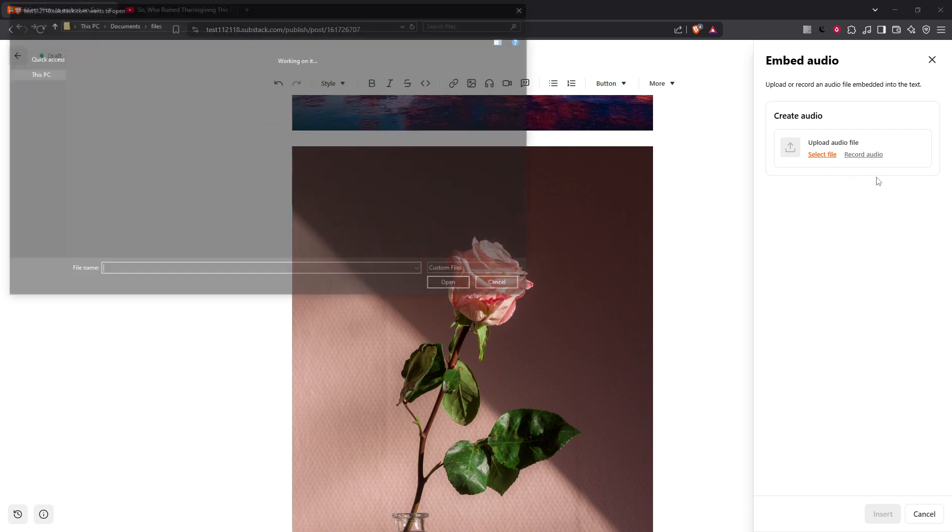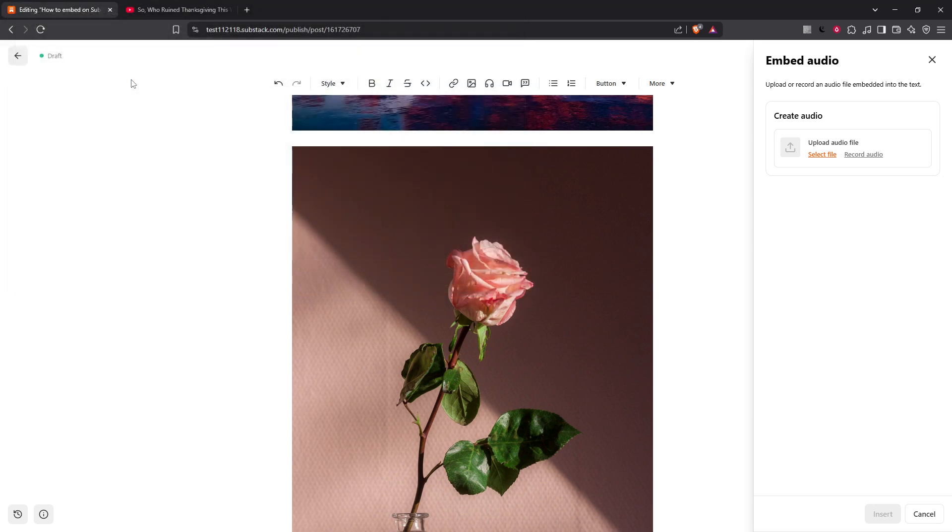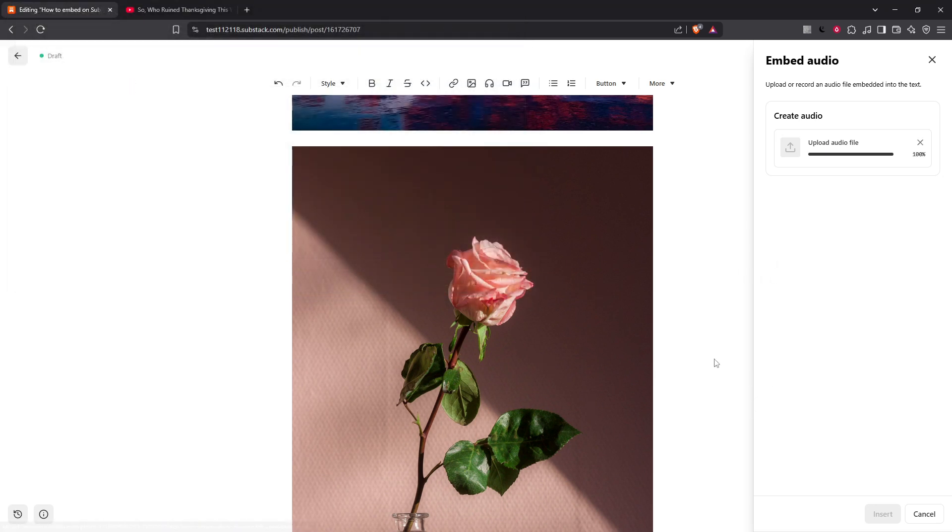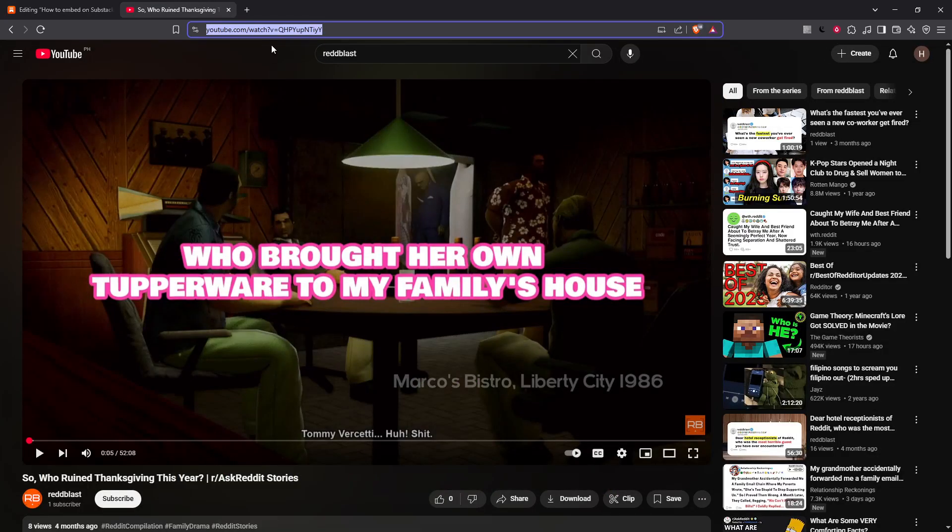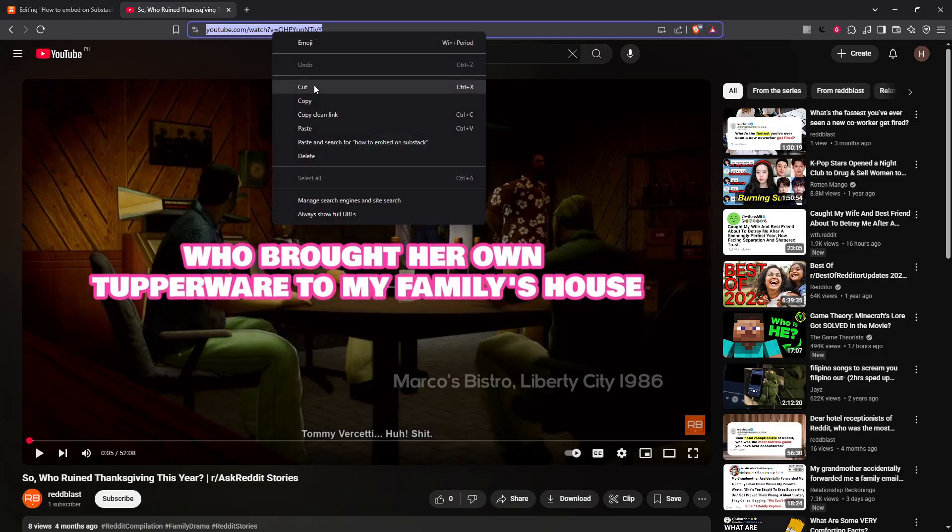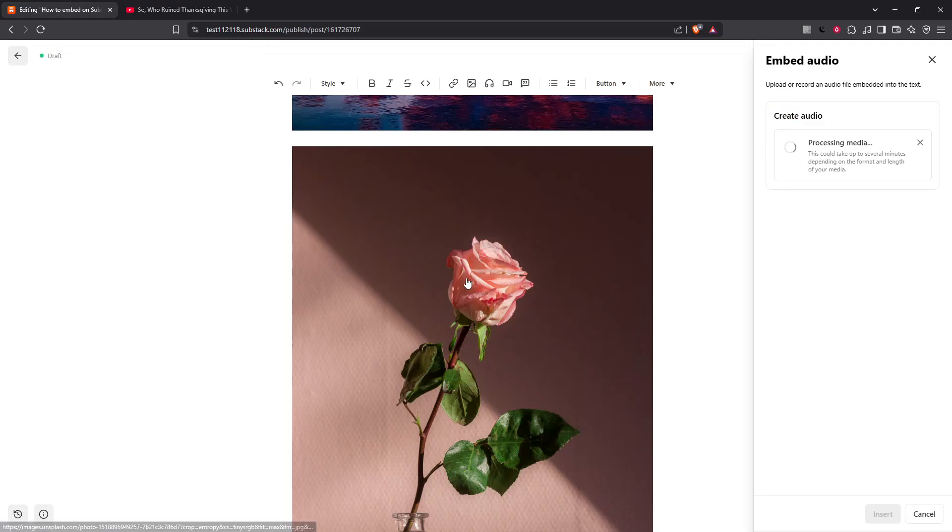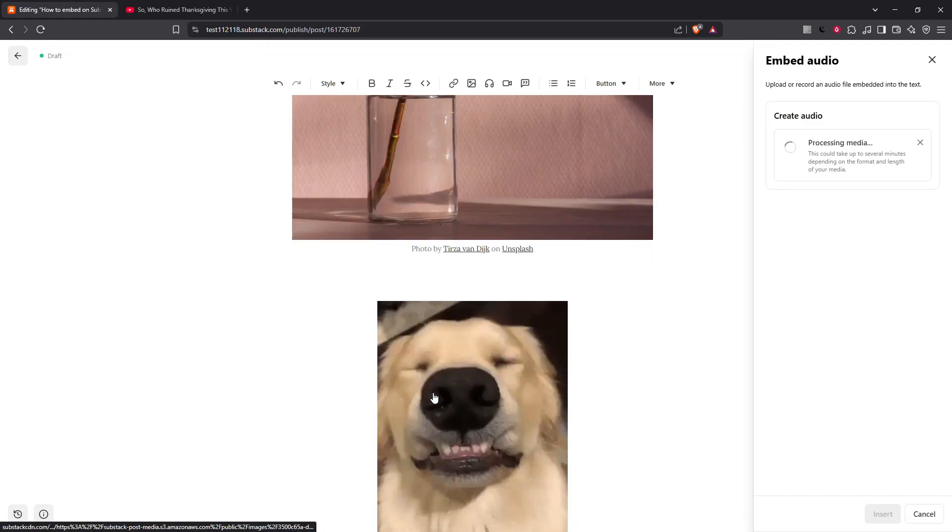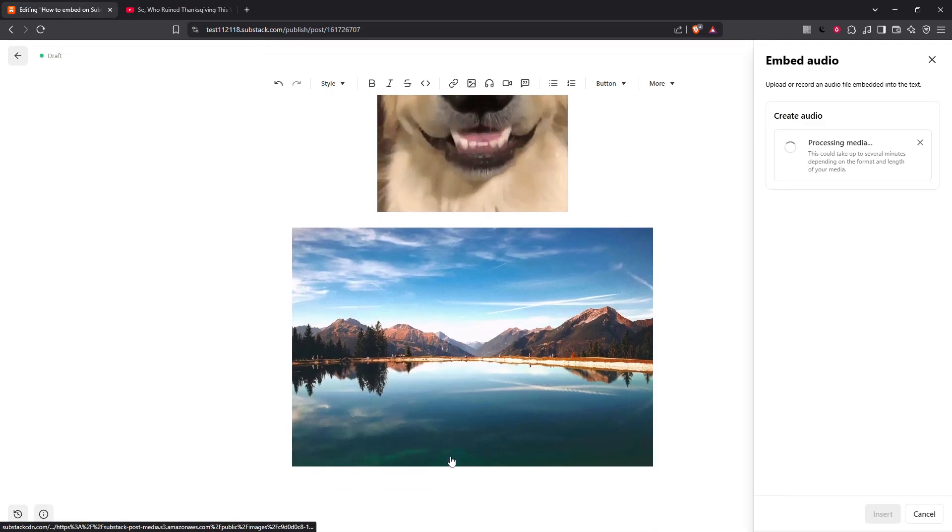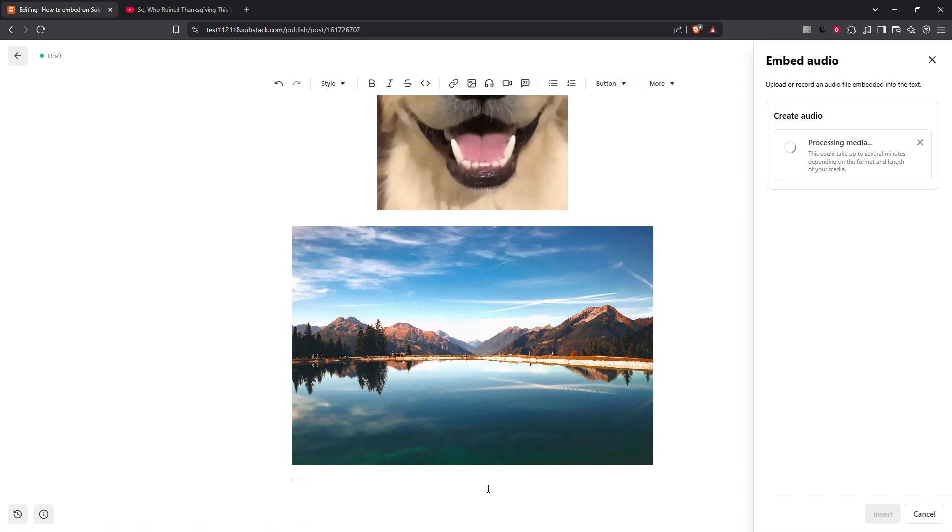Now what about rich media like YouTube, Spotify or TikTok? It couldn't be easier. Simply copy and paste the URL directly into your draft post. Substack will do the heavy lifting, automatically generating an embed preview for supported platforms. This feature ensures your readers get a dynamic experience without you having to worry about complicated coding.